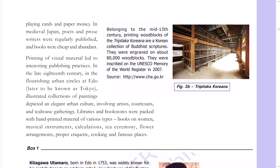Printing of visual materials led to interesting publishing practices in the late 18th century. In the flourishing urban circles at Edo — later to be known as Tokyo — illustrated collections of paintings depicted an elegant urban culture involving artists, courtesans, and tea house gatherings. Libraries and bookstores were packed with hand-printed materials of various types: books on women, musical instruments, calculations, tea ceremony, flower arrangement, proper etiquette, cooking, and famous places.